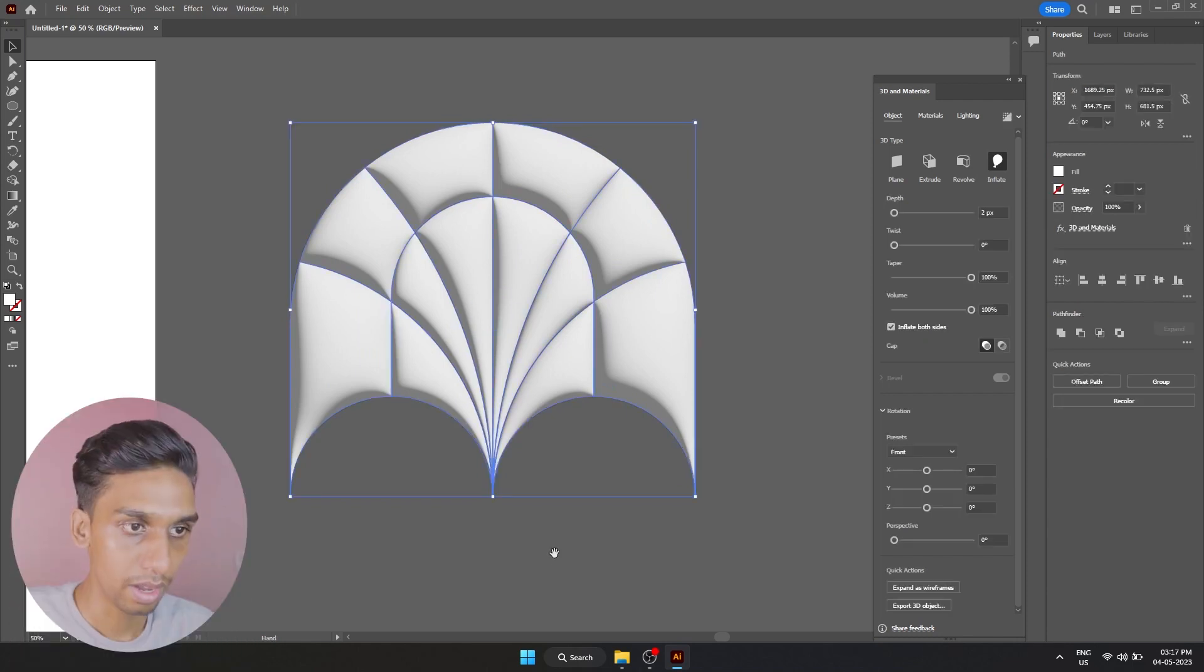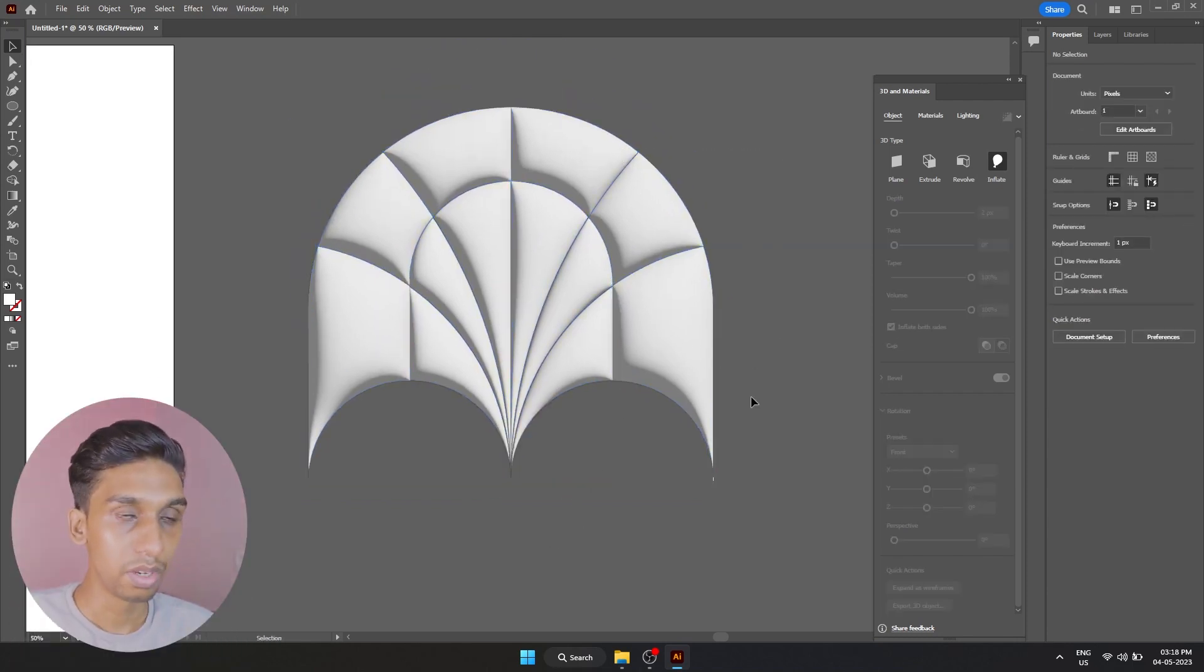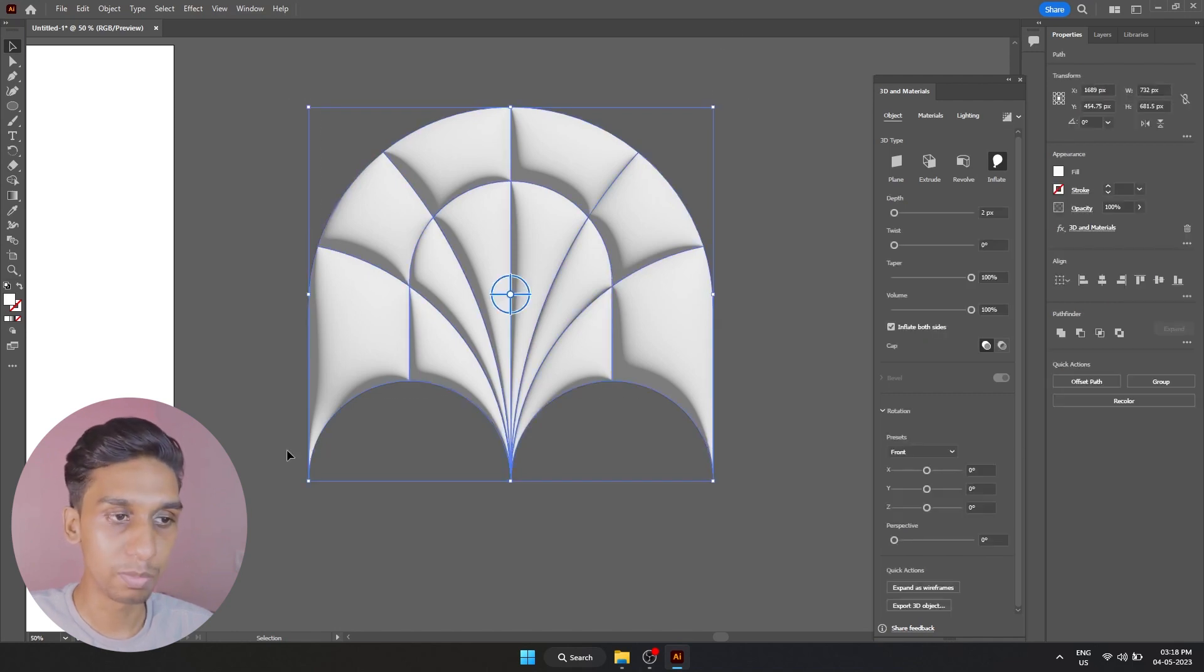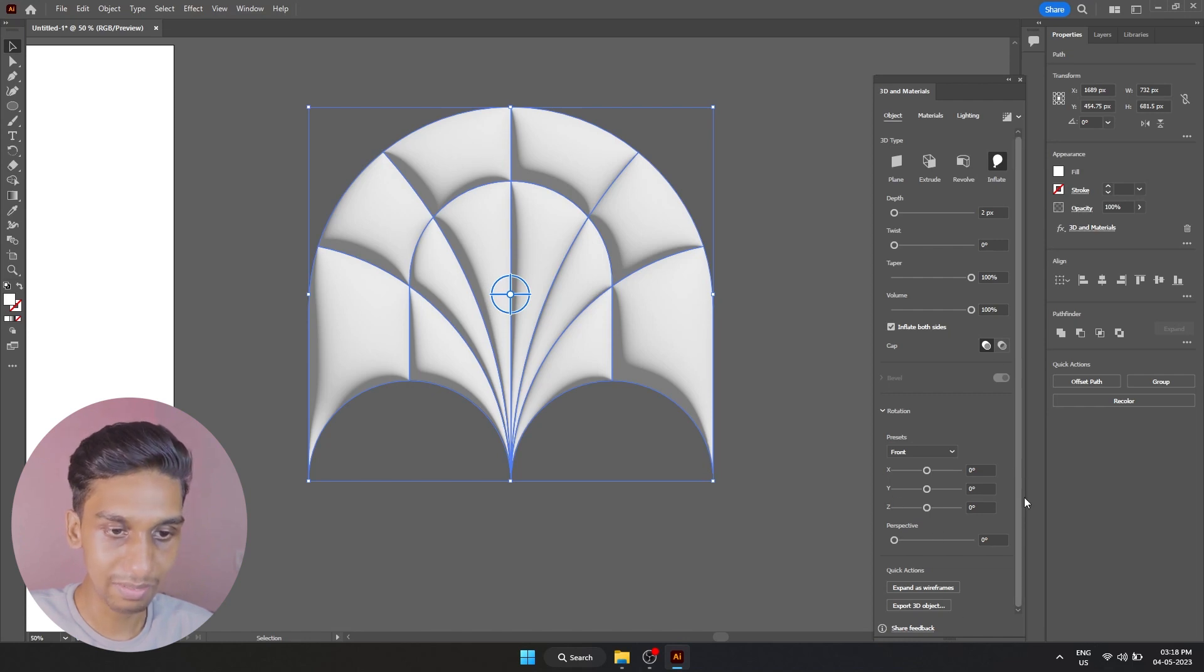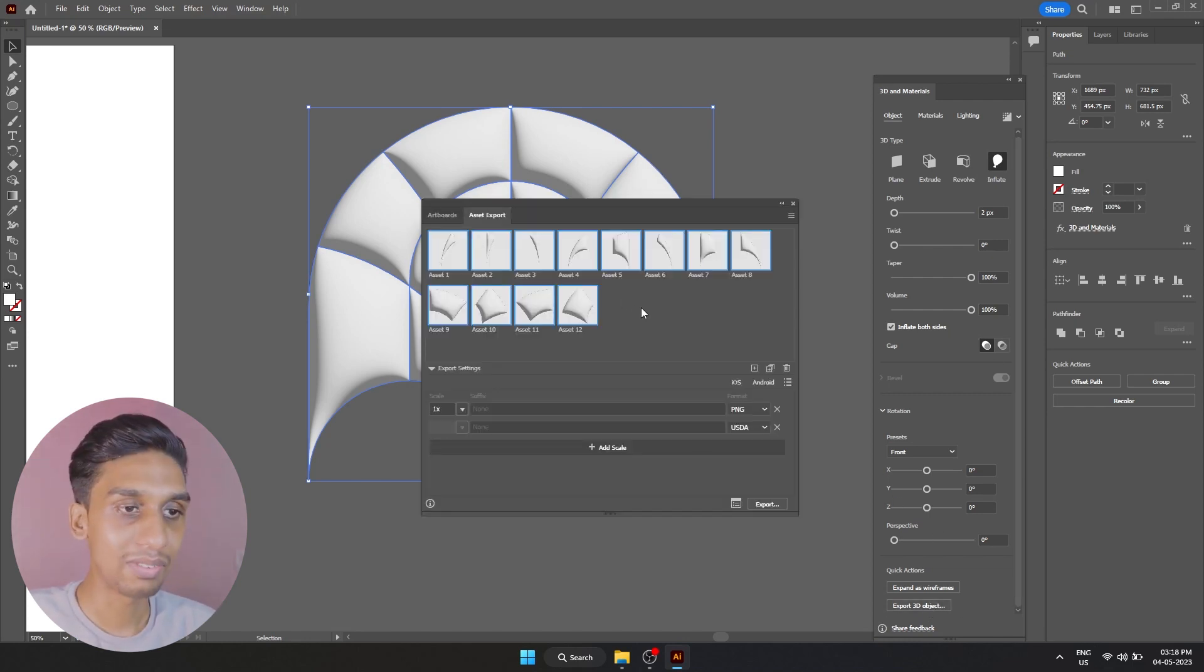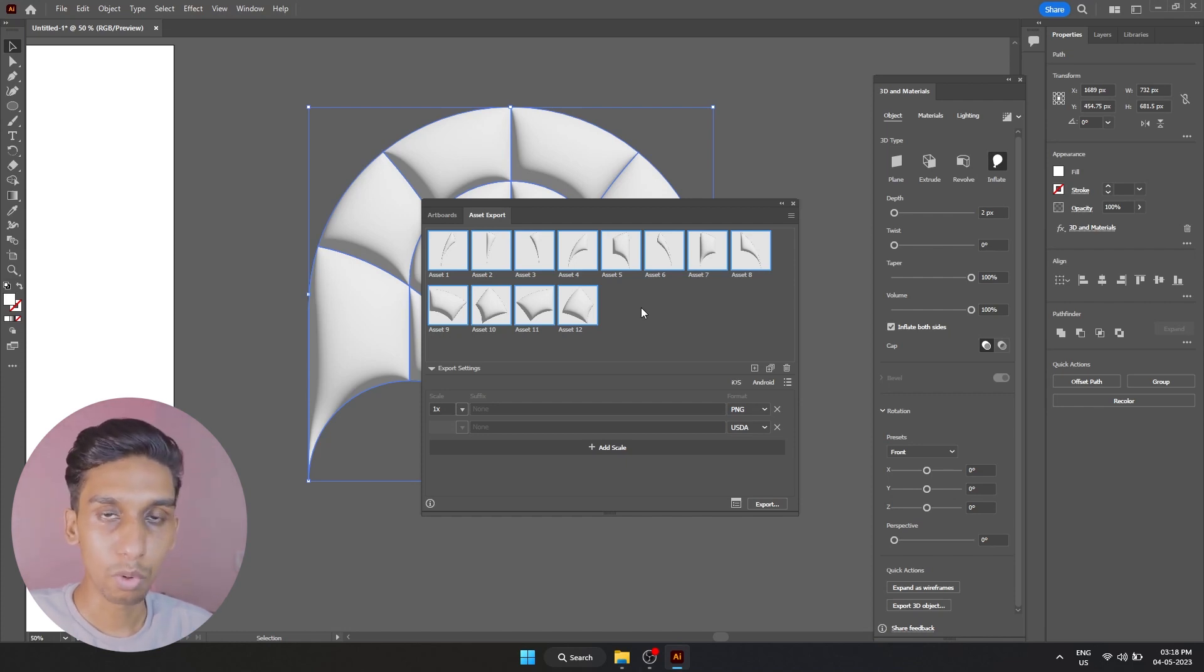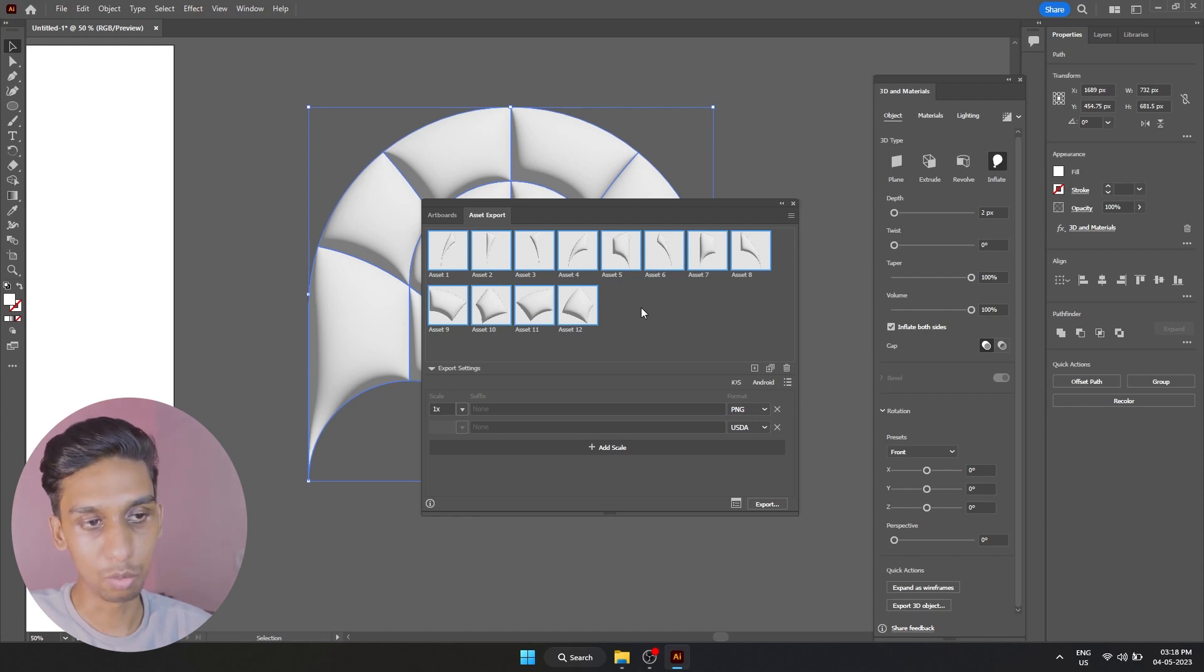Now that looks good. Now we need to export this from Illustrator as a 3D object so we can use it inside Blender. If I scroll down, you can see we have Export 3D Object. If I select that, we can see all the elements are separate.